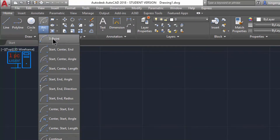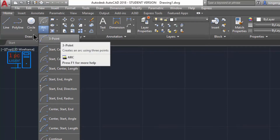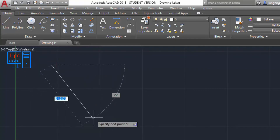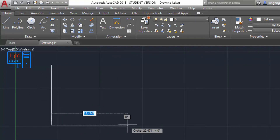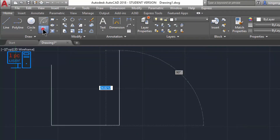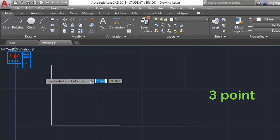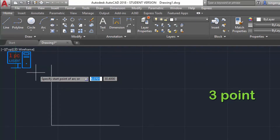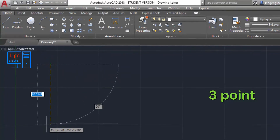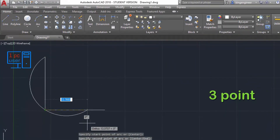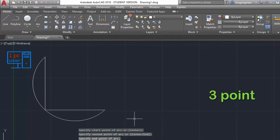The first option is Three Point. Before I expand on that, I would like to draw something here. I'll turn on Ortho. Now I will use the ARC command — the first method is Three Point. From the name you can understand how to use this method: simply specify three points — first point, second point, and third point. As you can see, our arc is ready.